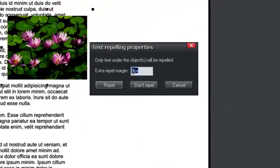Choose a margin. So in fact, I'm just going to choose a 10 pixel margin and click repel.